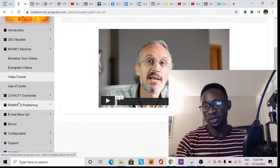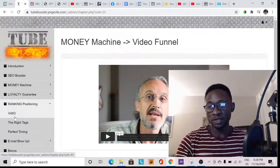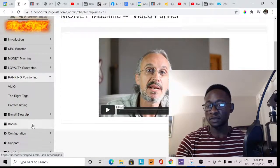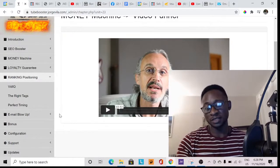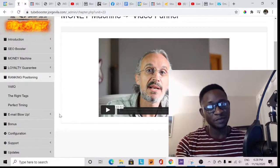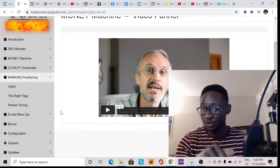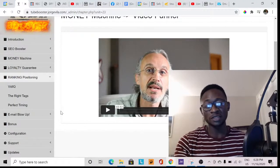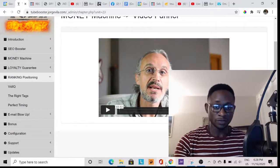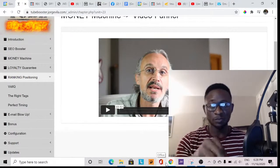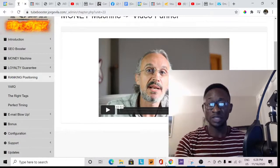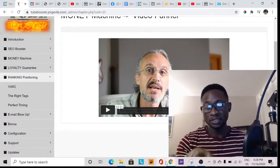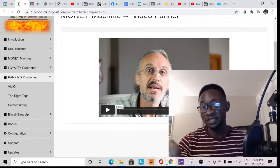She also has Ranking Position, VidIQ, Right Tags, Perfect Timing, Email Blow-Up, and more — a lot of wonderful content that anyone who picks this up will benefit greatly from. Make sure you check this out via the link in the description box below, because that's the only way you'll get access to the bonuses I'm offering. I know her personally, I see the progress she's making, and I believe this is definitely going to change your social media marketing game.